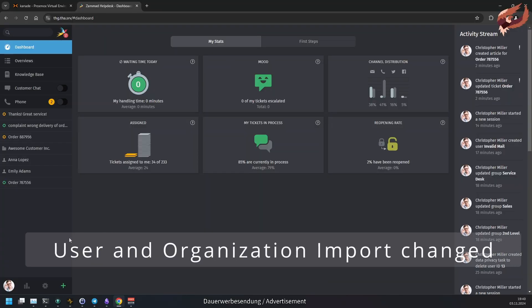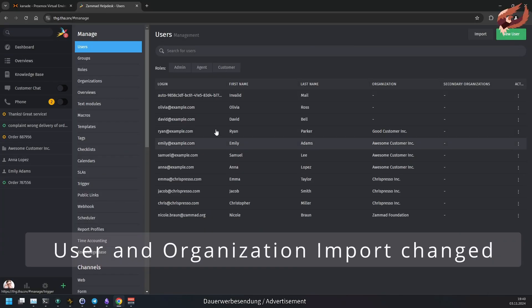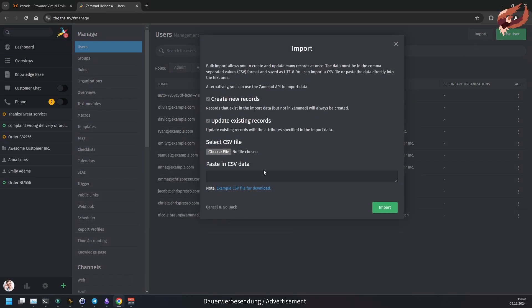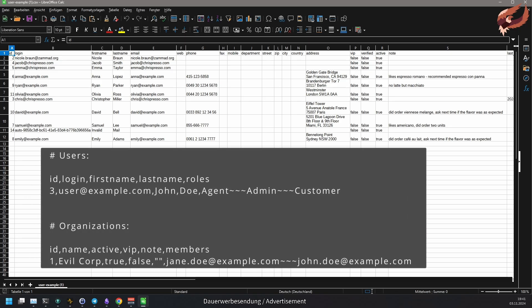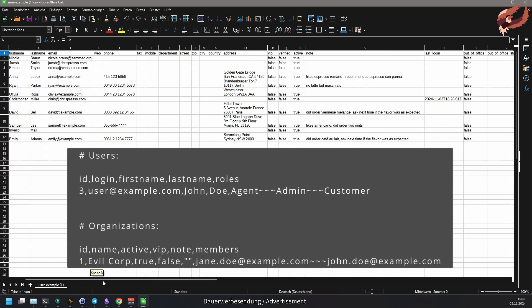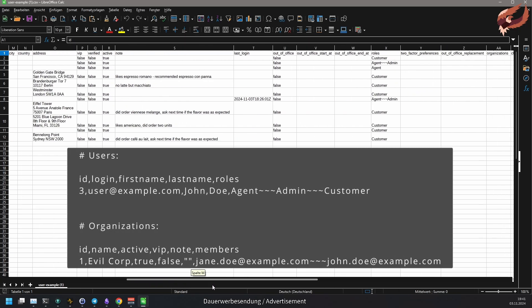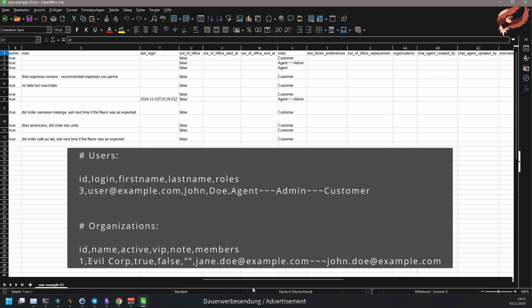CSV imports have gotten a bit easier. Entries with several values for one field needed several new lines. With Samad 64 you use three tiles as list divider. This should make those import lists much less error-prone.